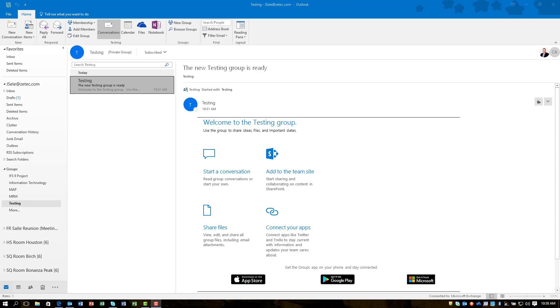So as long as you have Office 365, groups will be available to you in Outlook 2016. I encourage you to take a look at it and offer it to your users. It's a great simple solution.